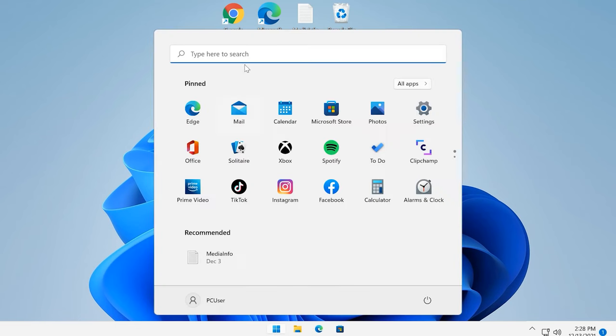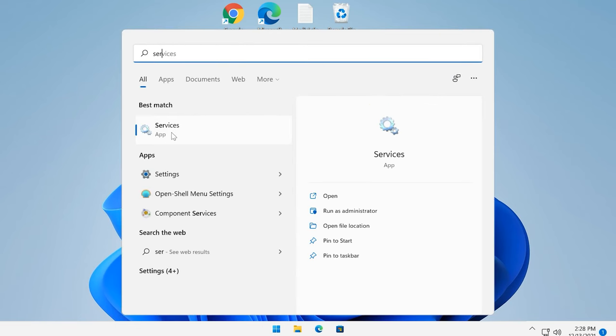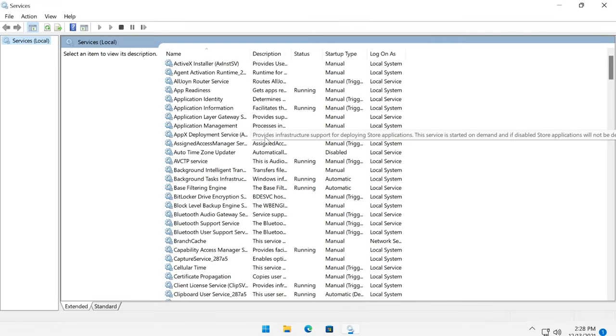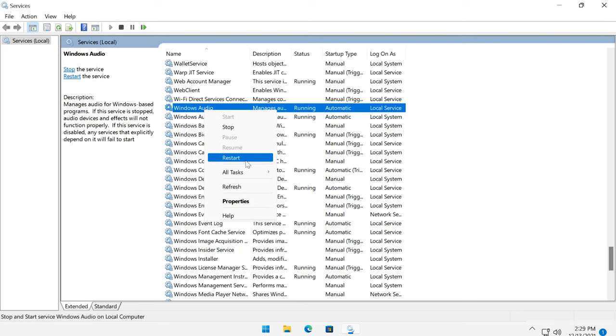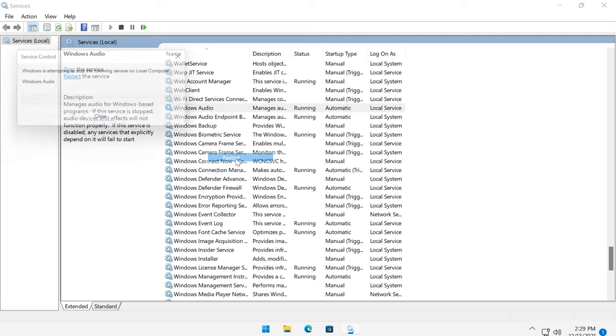Method 7: Restart the Windows Audio Service. If there is still no sound, check if Windows Audio Service is working. Such services allow applications to run and manage various system resources. Use the search feature to find and open Services. Look for Windows Audio and make sure that it is enabled. Right-click on it and select Restart. In some situations, this can help you fix the microphone problem.